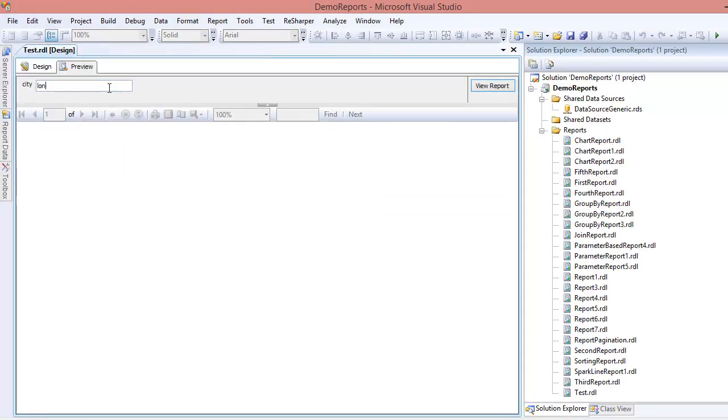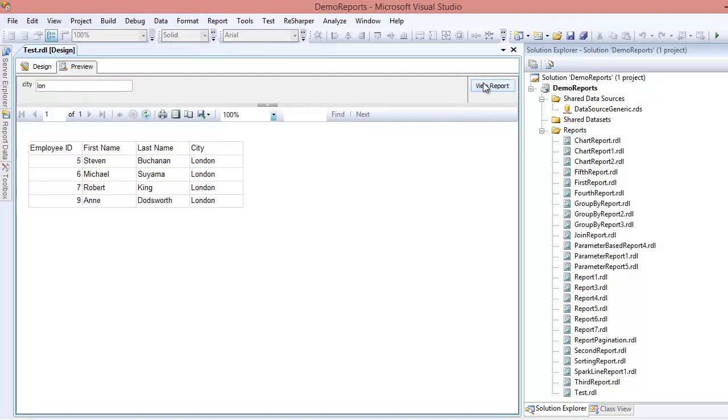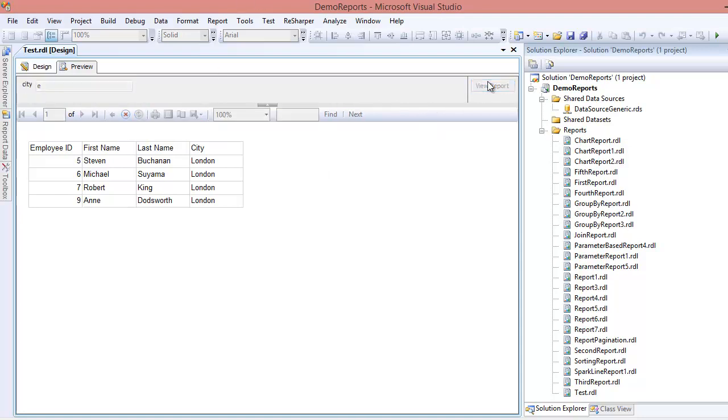Let's preview it. I'm going to search 'lon'. Previously it was not working, now it is working. Why? Because instead of using a proper value, I'm using a LIKE statement so I can apply different filters to find different things. Now if I go and search only 'e', it will bring me Seattle and Redford as well.